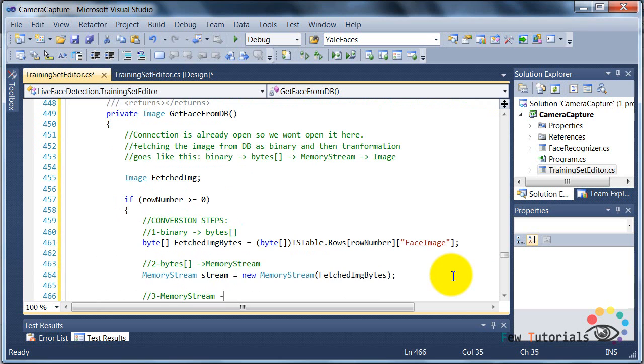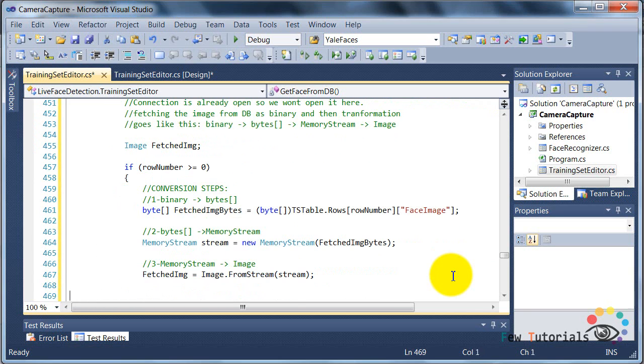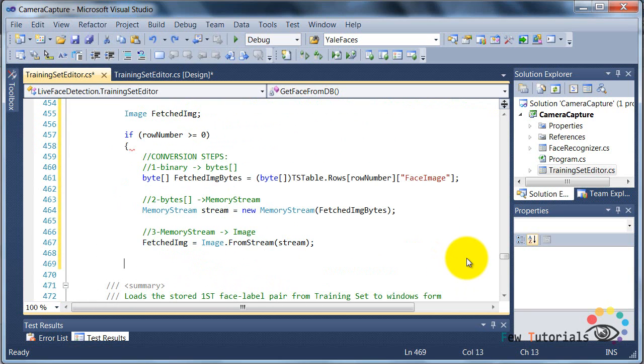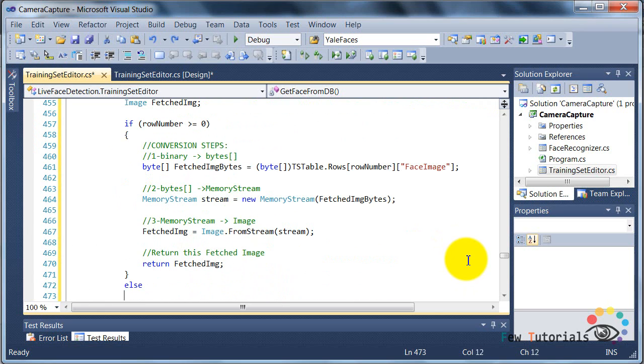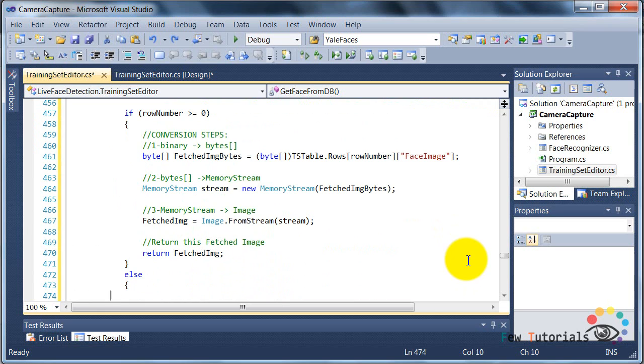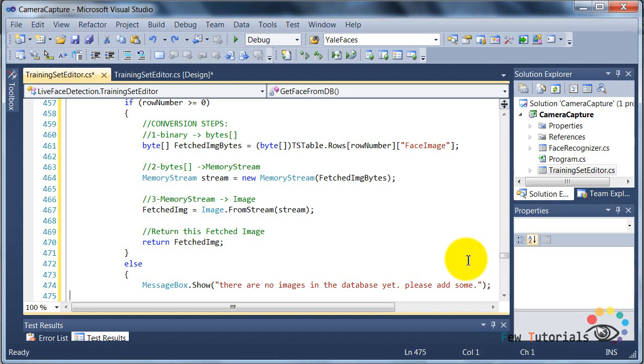And how this is actually working, what these lines of codes are doing in detail, I will refer you again to the supplementary tutorial I made on reading and writing image data to and from MS Access database using OLEDB. Now, I suggest you go and check it out.